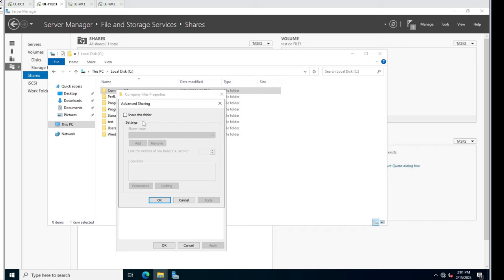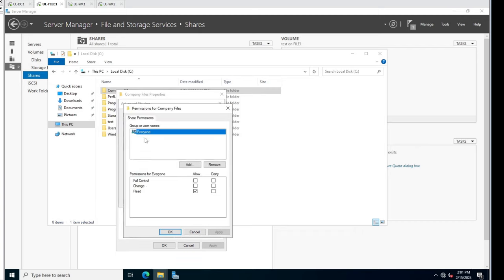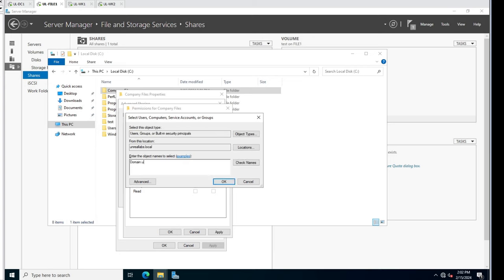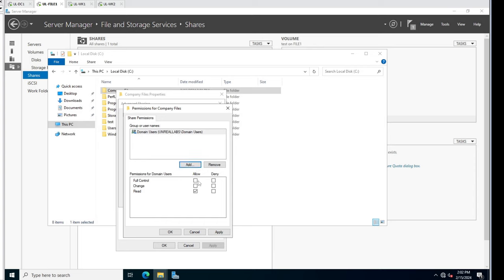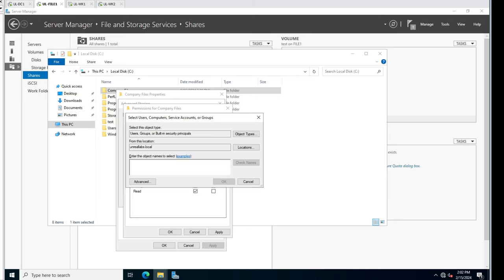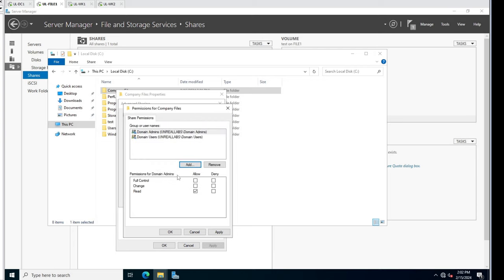I'm going to go to Advanced Sharing and click Share This Folder. Then I'll go to Permissions - I'm going to get rid of the Everyone group because I don't want everybody including guest accounts to be able to read the share. I'm going to remove that and add Domain Users. So everybody should be able to see it - I'll do Change and Read. Then I'm going to add Domain Admins and give them Full Access.